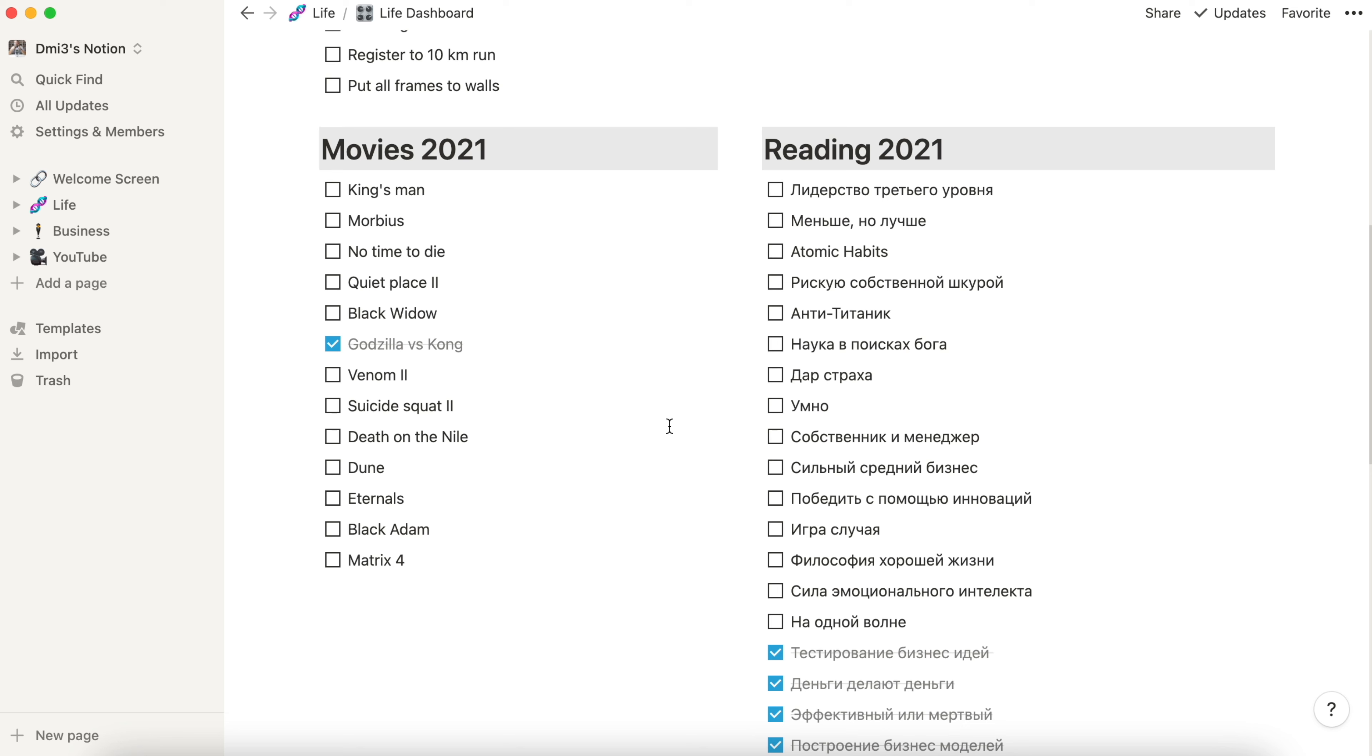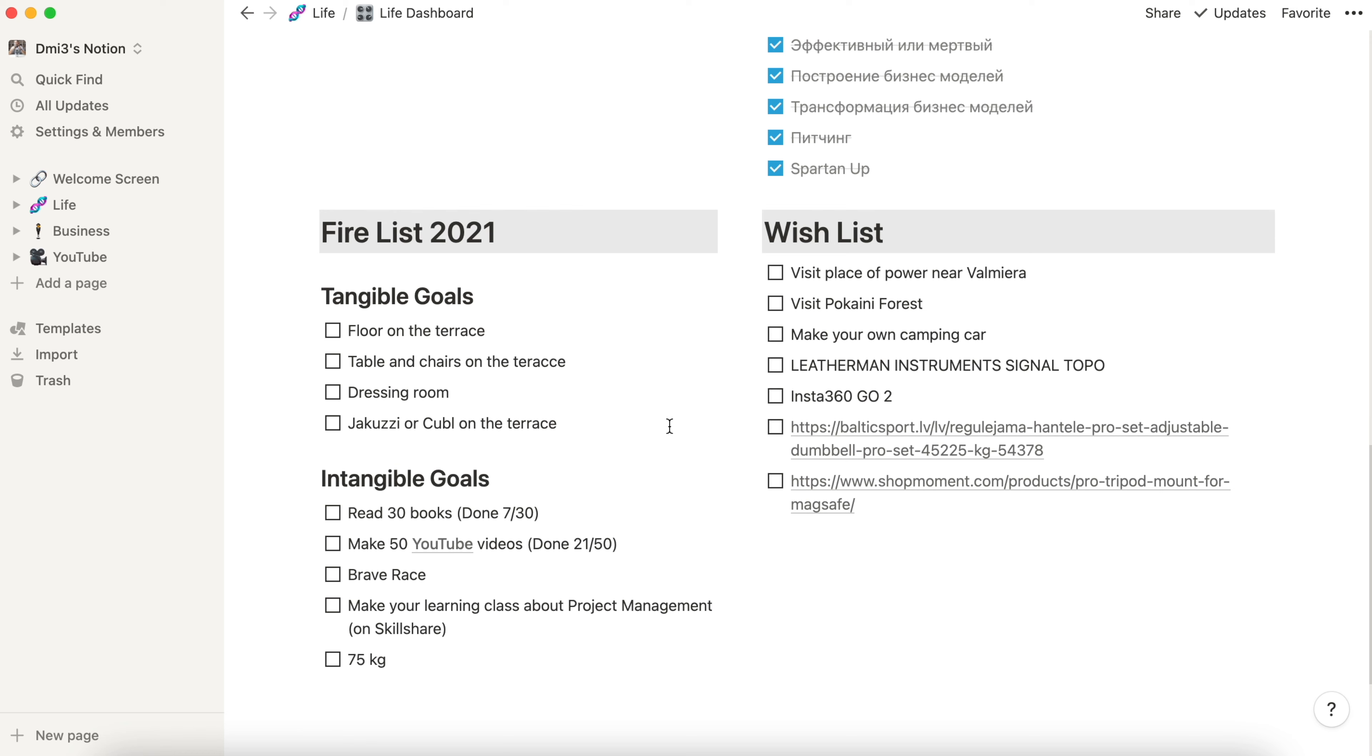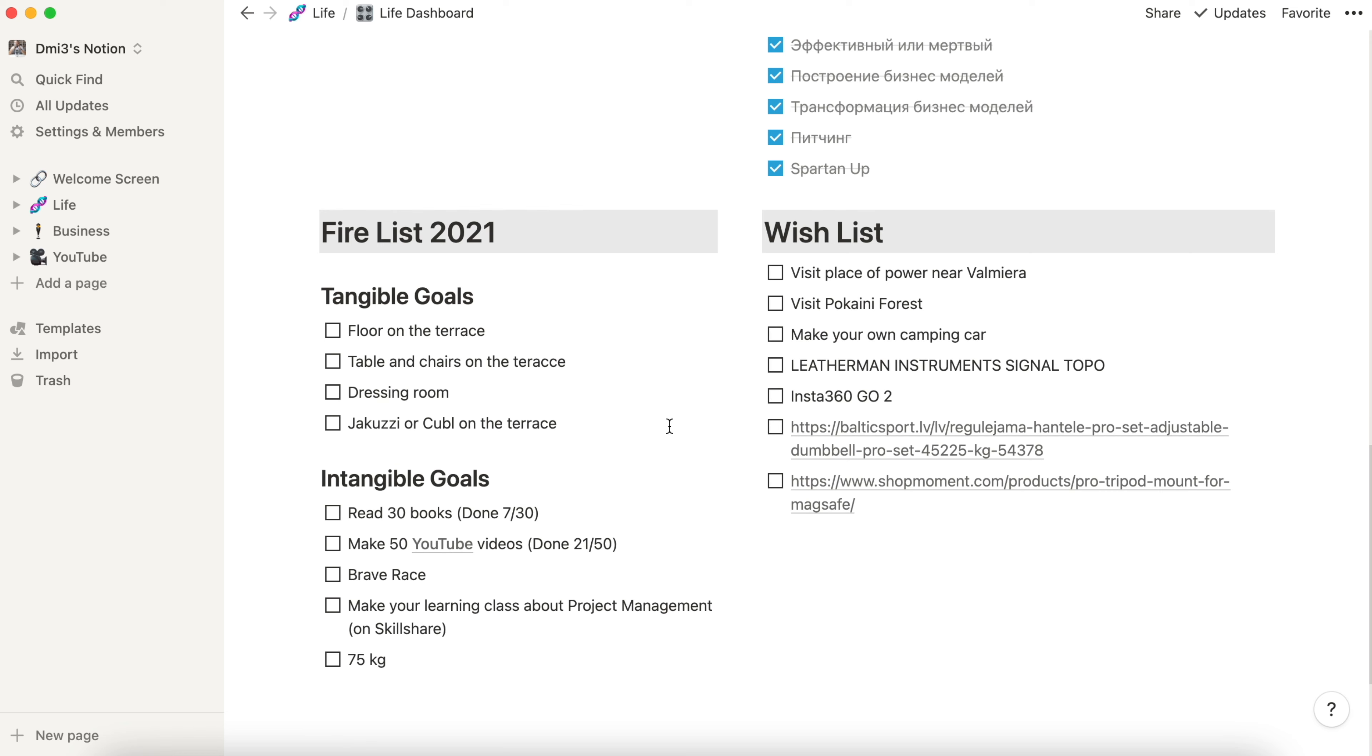Movies and reading lists. As you can see I'm far away from my reading progress and this is why on my focus list I have the reading at the first place. Next we have the fire list 2021 and wish list. I will not spend time here. All this was covered in my other videos.